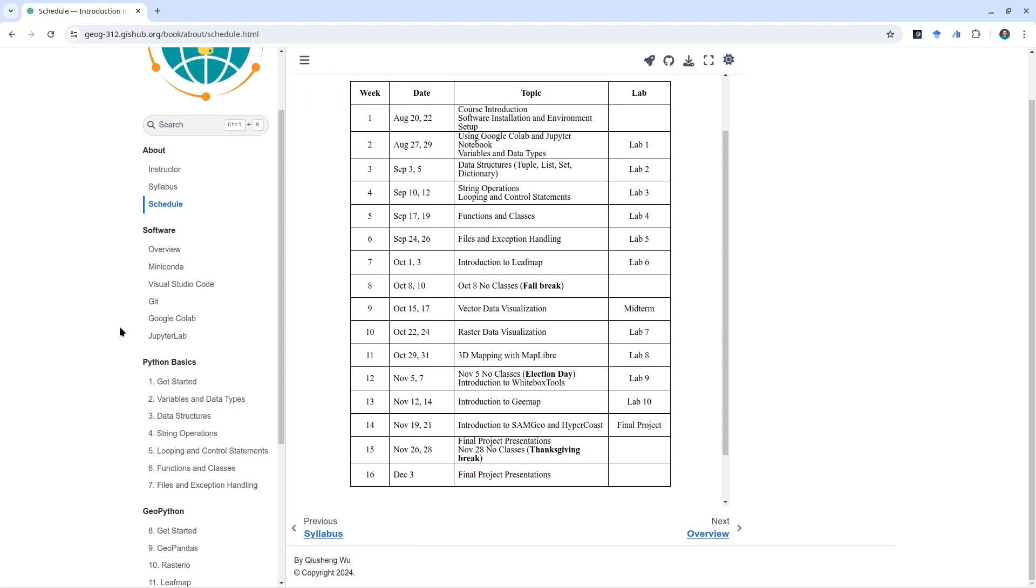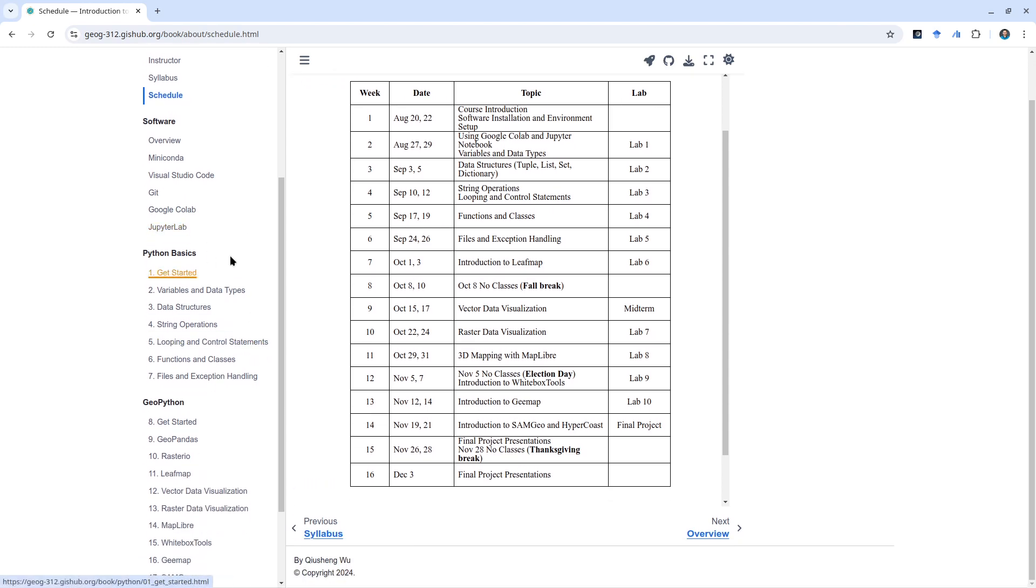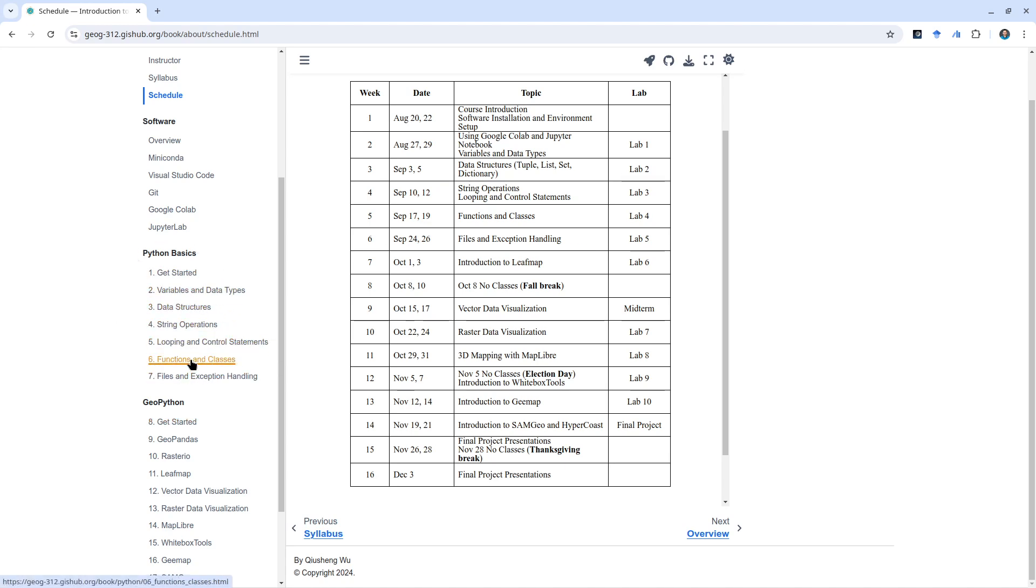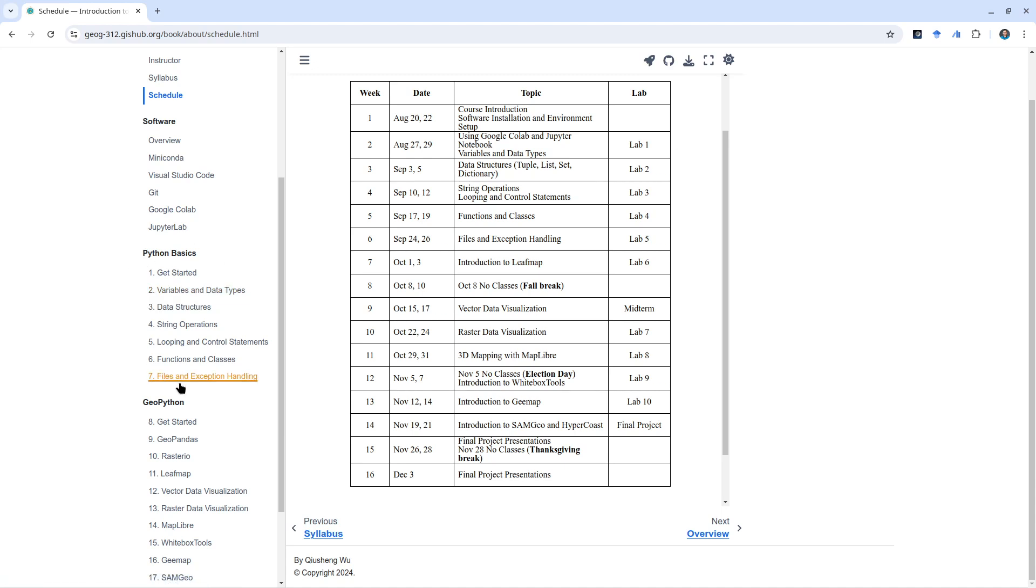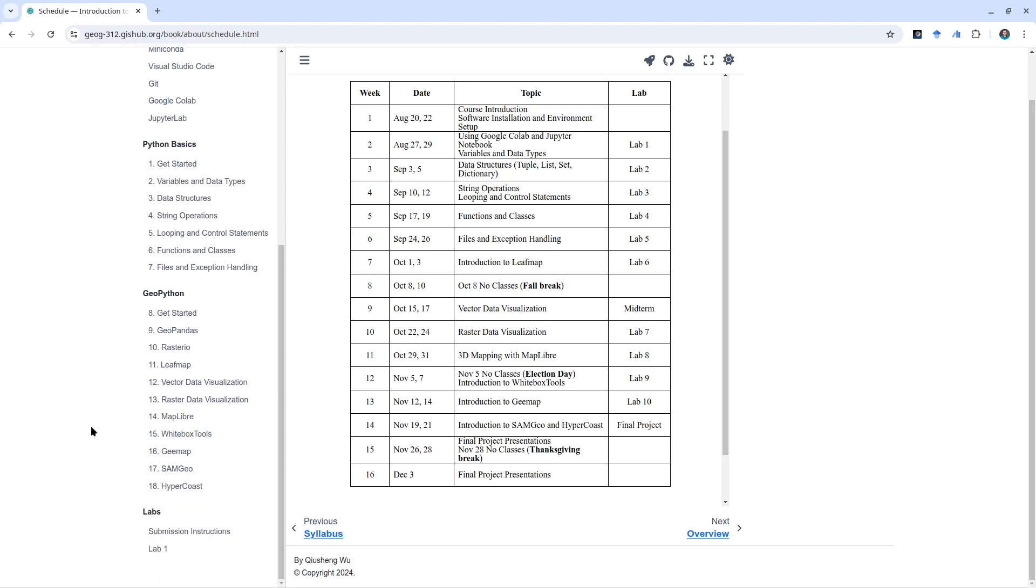In terms of Python basics, we're going to cover data types, data structures, looping, functions and classes, and also files and exception handling. These are basically the building blocks of doing GIS programming. If you're new to programming, this might be helpful for you. Once you're familiar with the basics, then we get into the geospatial side of programming.